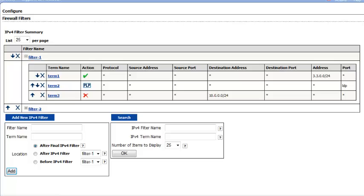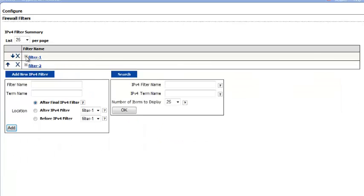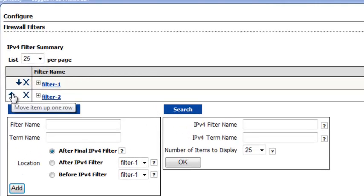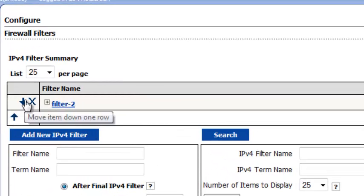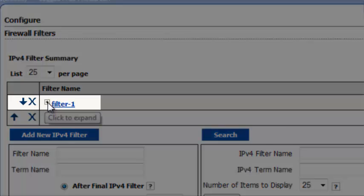If none of the terms match, the device compares the route against the next filter, and so on, until either an action is taken or the default policy is evaluated. The Firewall Filter Quick Configuration page allows you to easily reorder filters by clicking the up or down arrows. Now let's take a closer look at this filter.